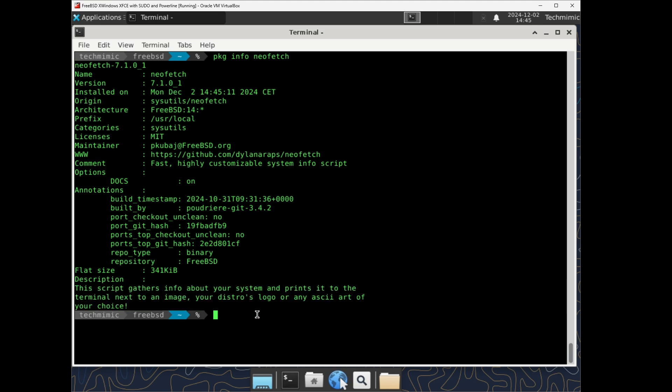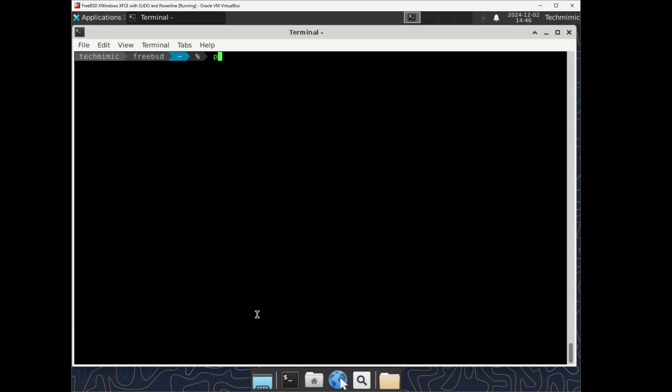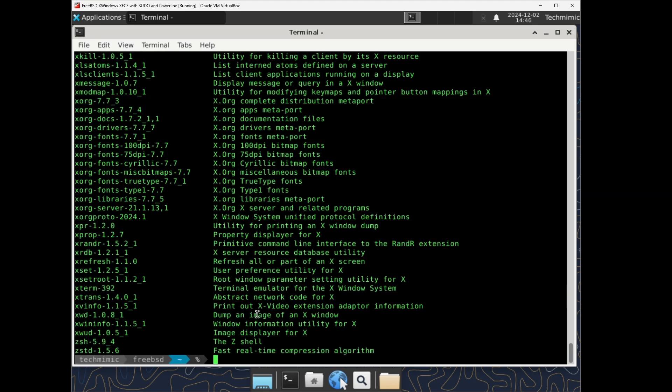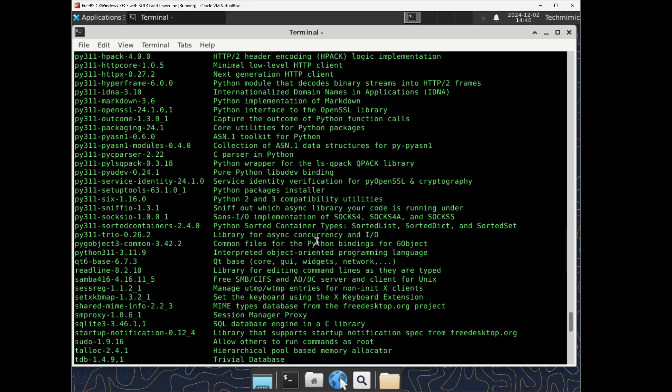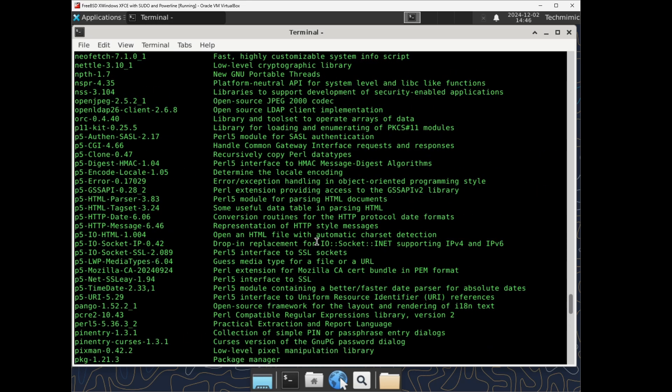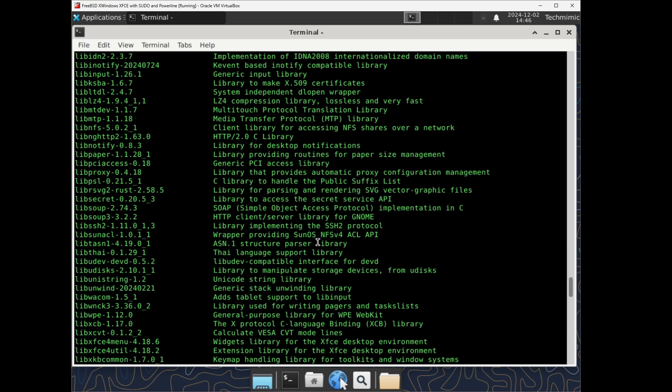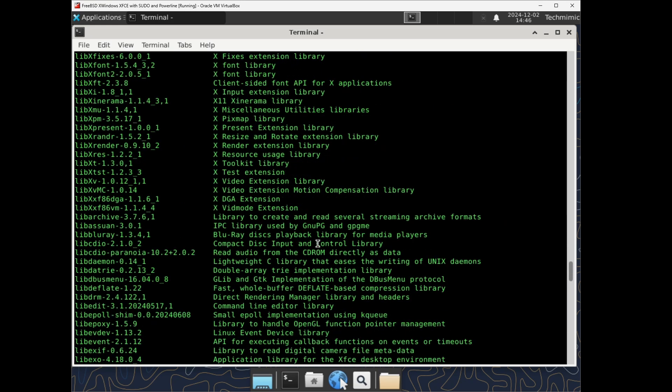If you omit the package name, so just pkg info, you will get a long list of all the installed packages with their version and again a short description.